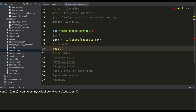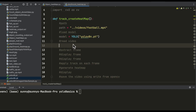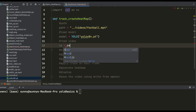Next step is to load our YOLO model. Model is equal to YOLO and we will be specifying the exact name of the model we are going to use. Then we read the video using the VideoCapture method from OpenCV: `vs = cv2.VideoCapture`.